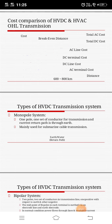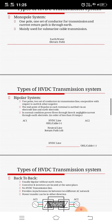In this types of HVDC transmission system, I'll give an introduction to all of you. Types of HVDC transmission system have three classifications: monopole link or monopolar system, bipolar system or bipolar link, and back-to-back link or back-to-back system.